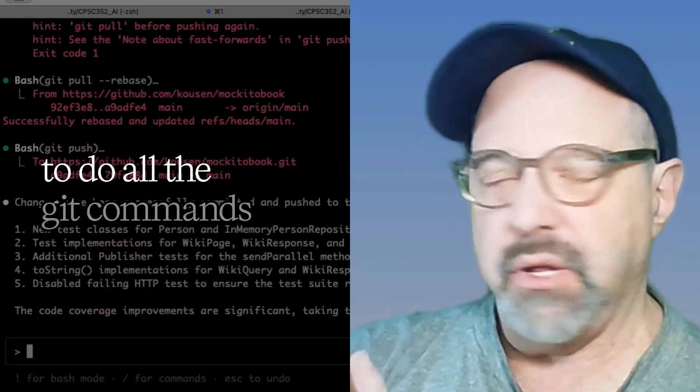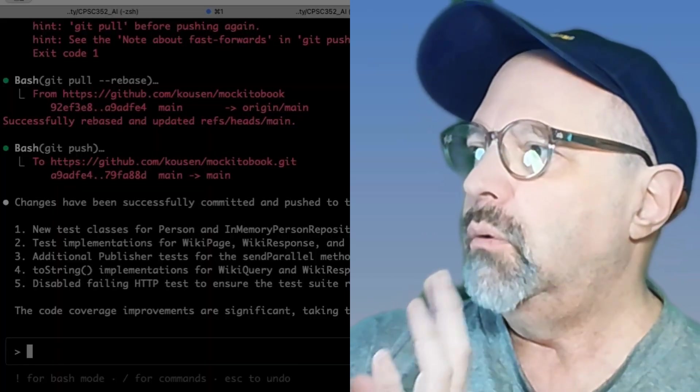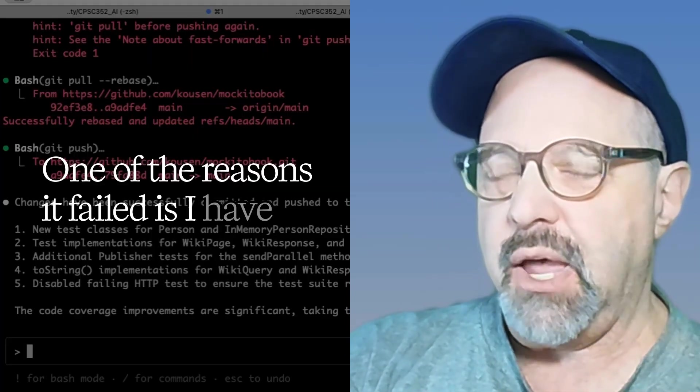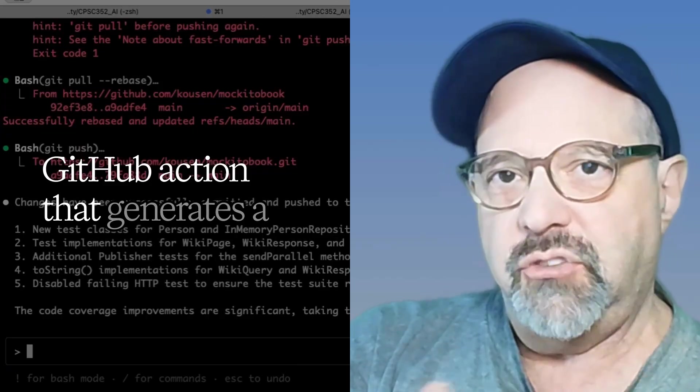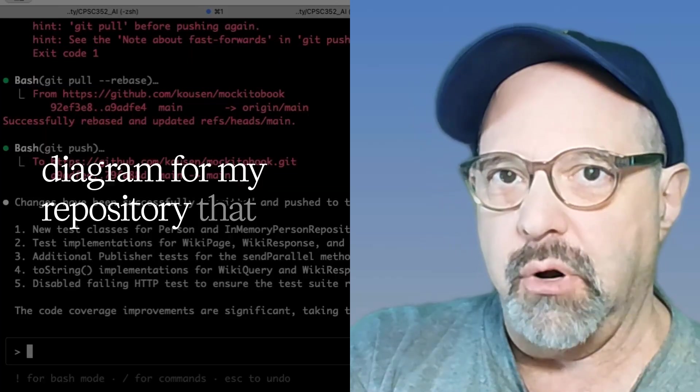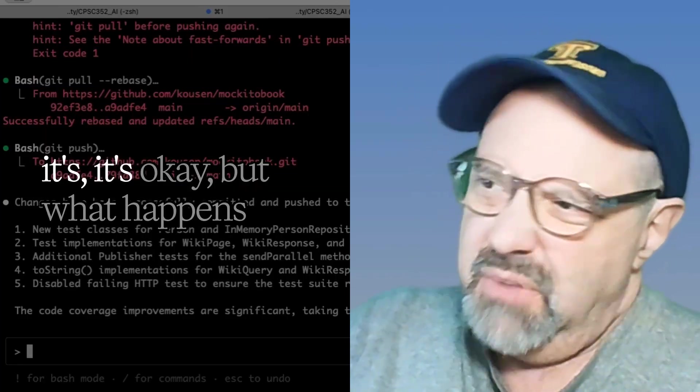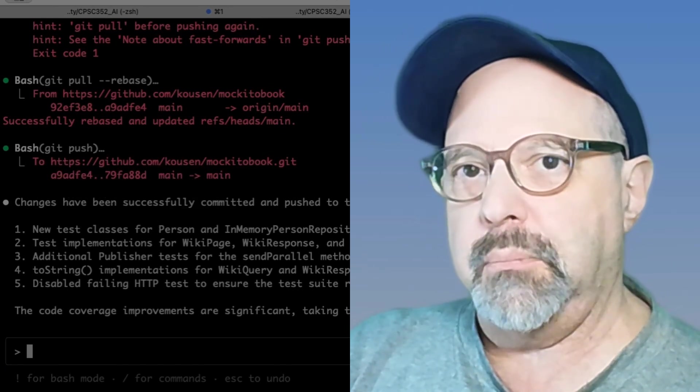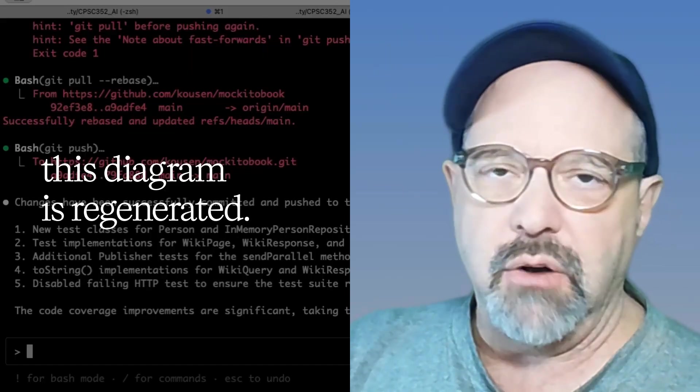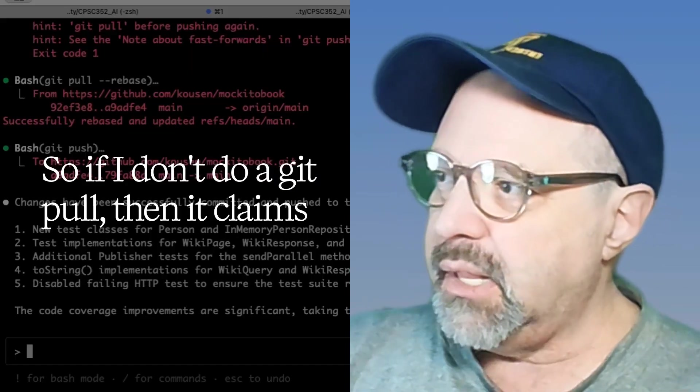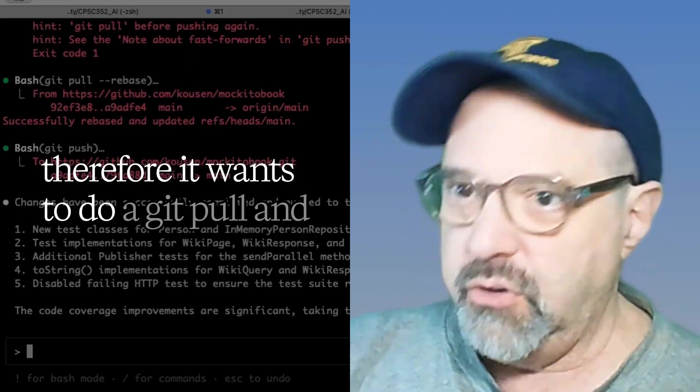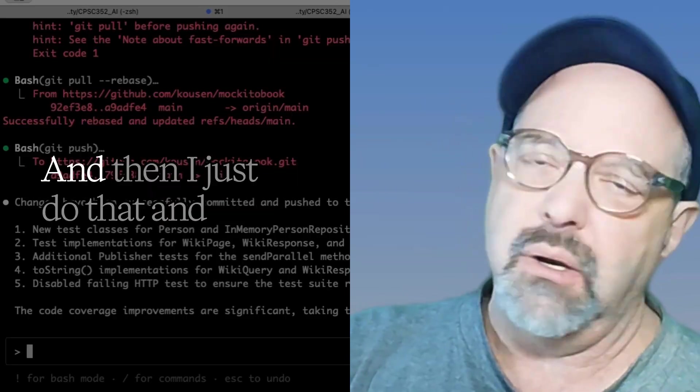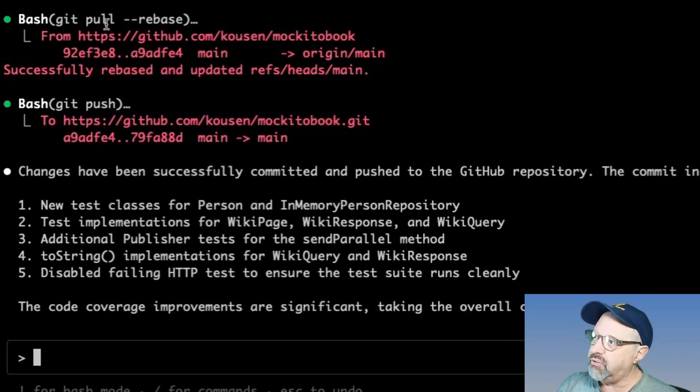One of the reasons it failed is I have this experimental project as a GitHub action that generates a diagram for my repository that shows all the code in it. And it's okay. But what happens is every time I push to the repository, this diagram is regenerated. So if I don't do a git pull, then it claims that my system is out of date.